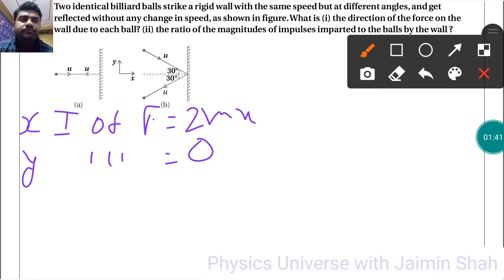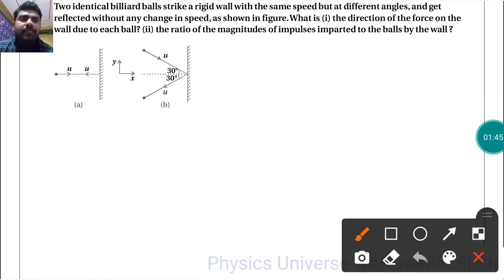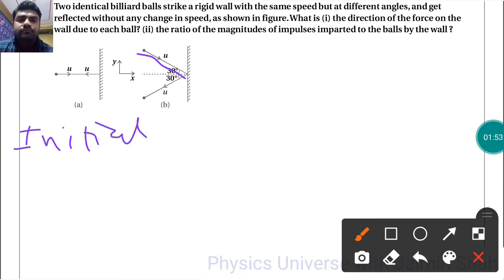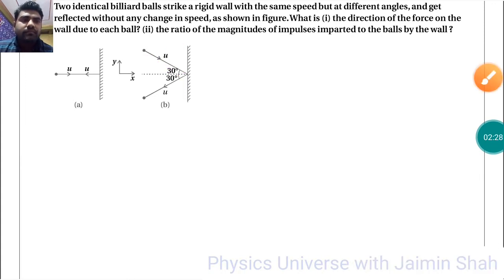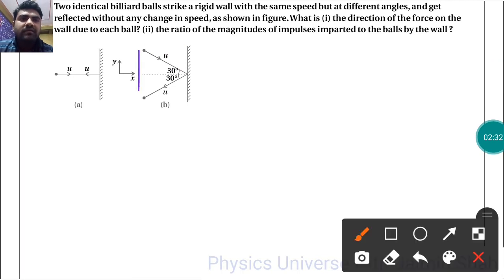Now for part B, the components are: the initial x-component momentum is in the x-direction, and the other component is in the right-hand side and downward direction.